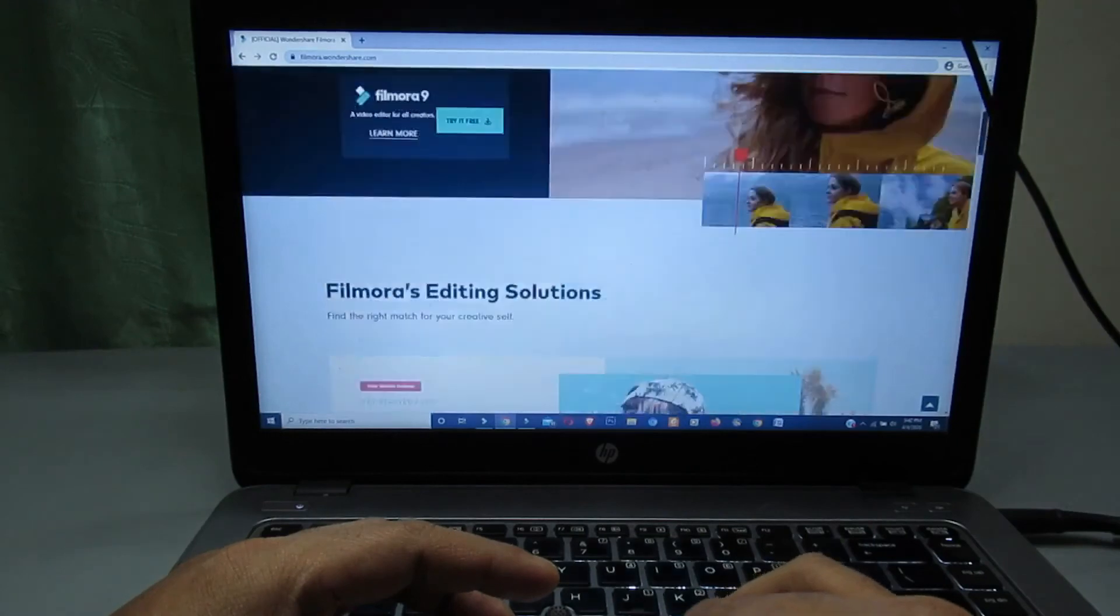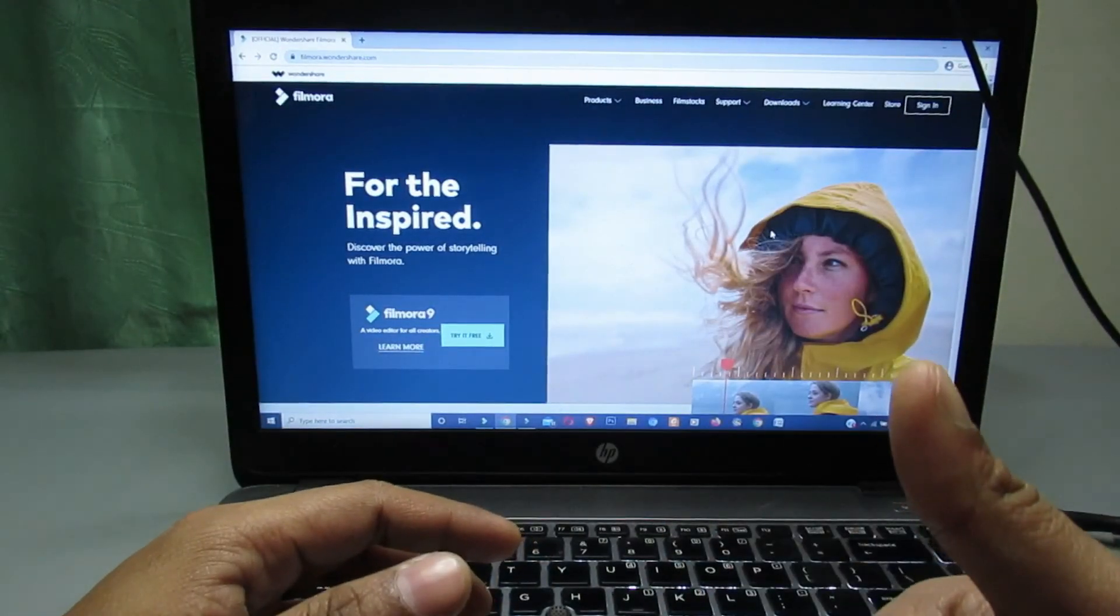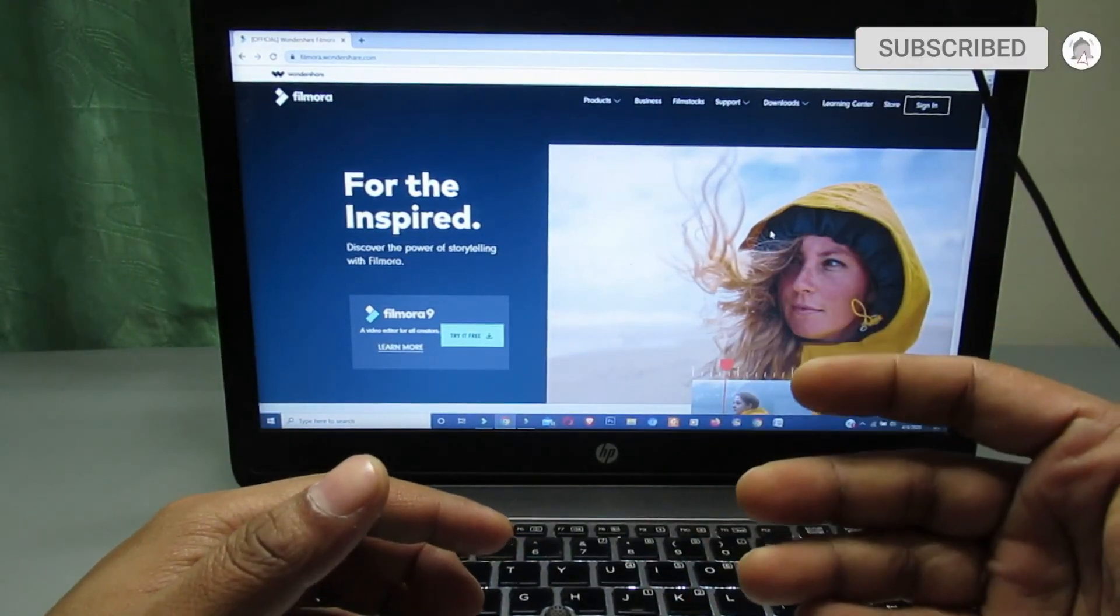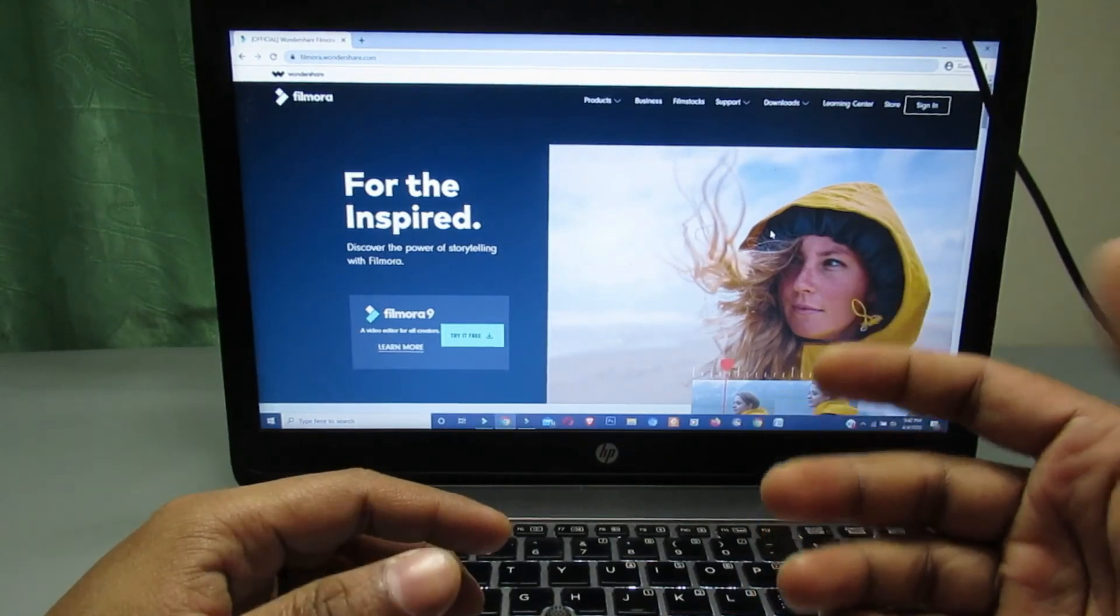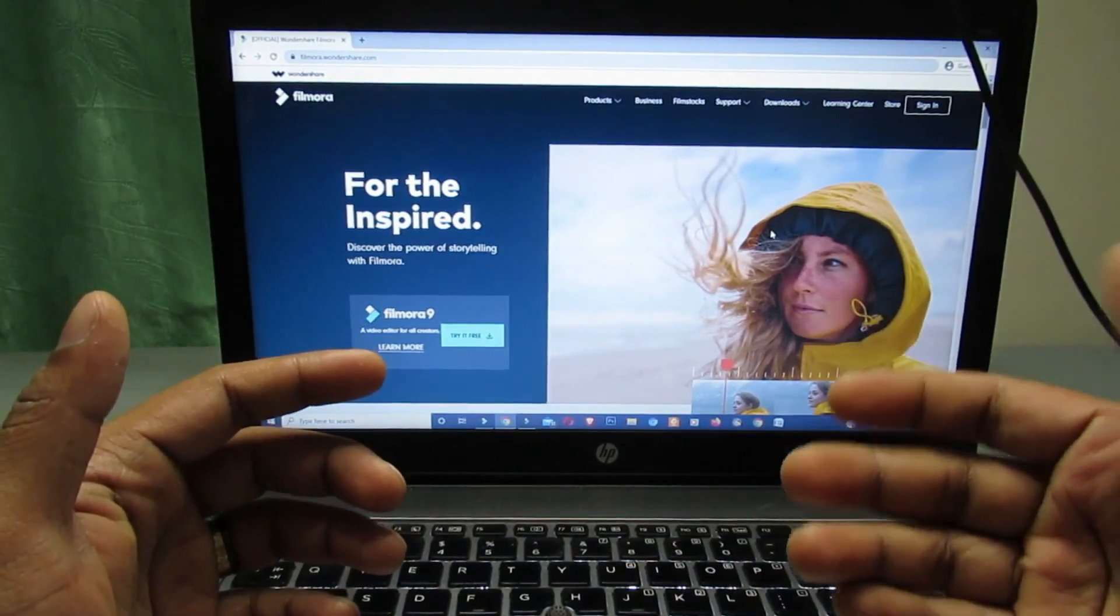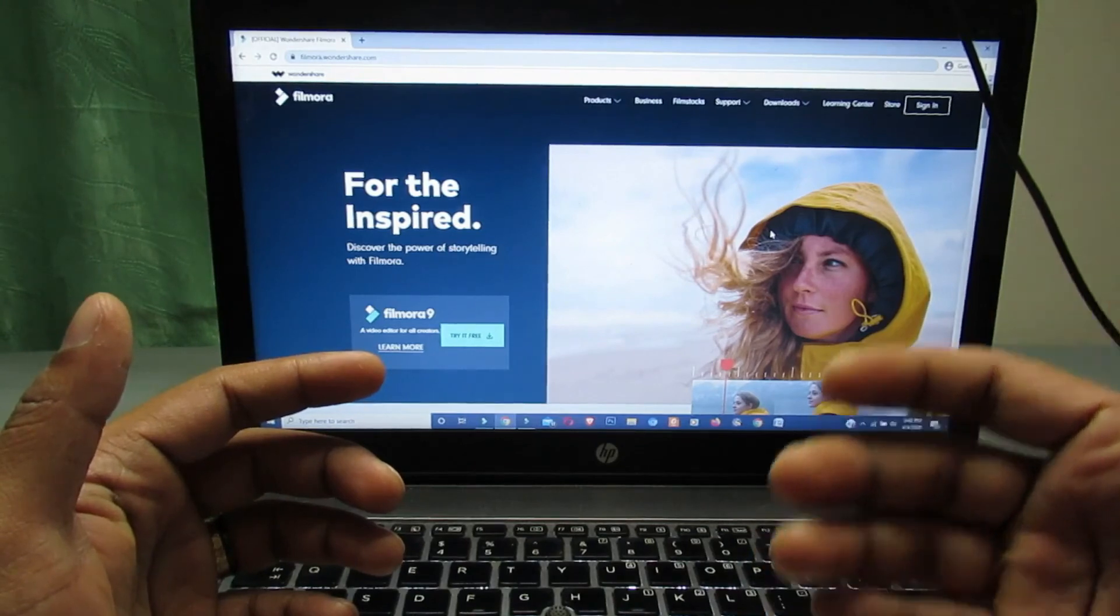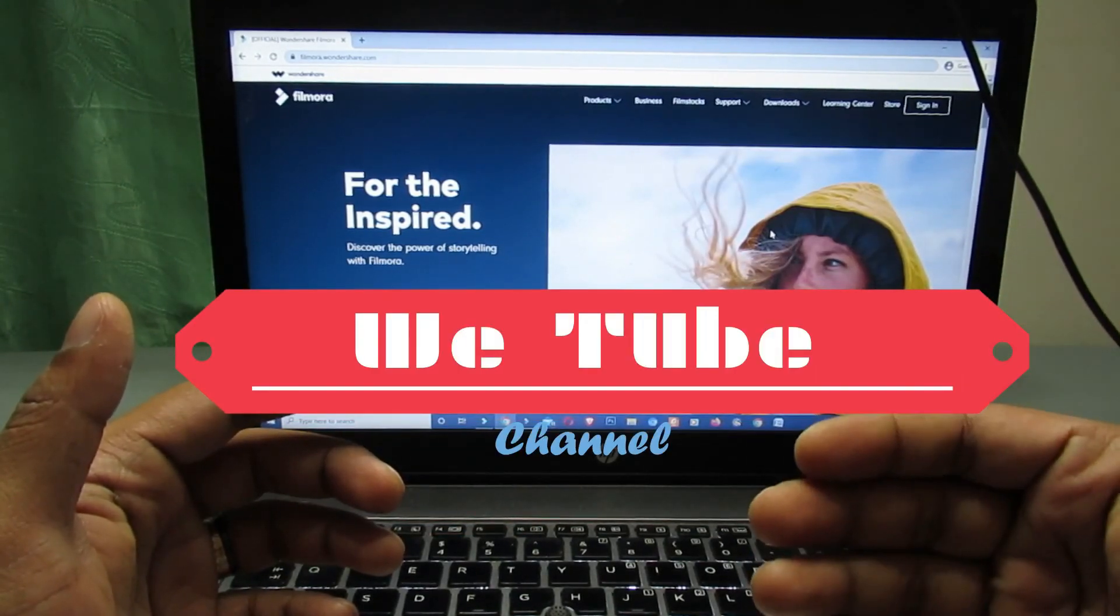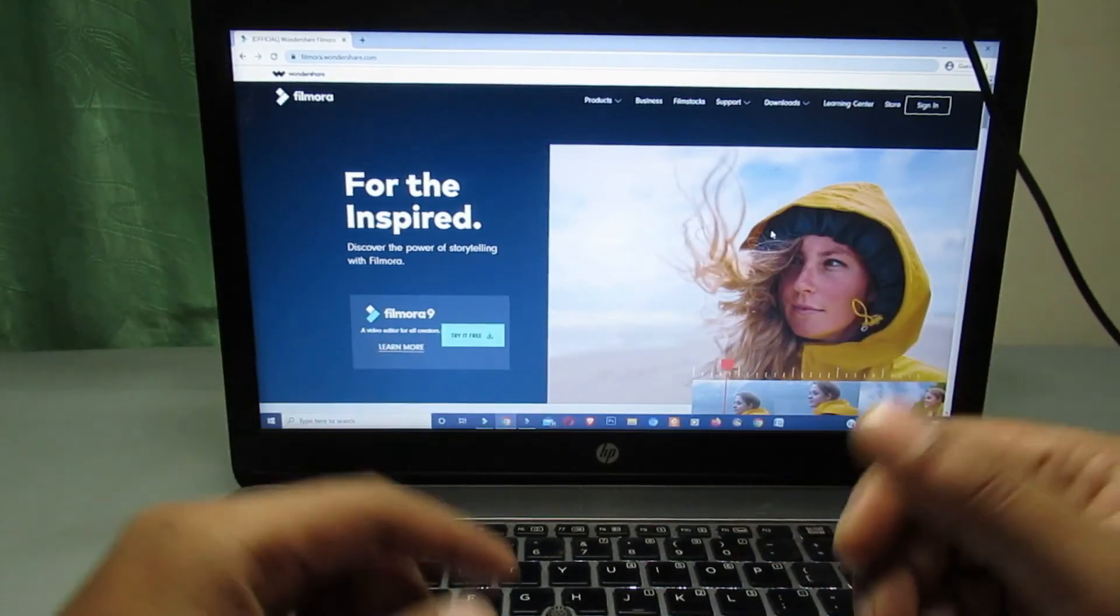If you did, then please hit the like button and also try to subscribe this channel for more upcoming tech videos. Press the bell icon if you want to get quick notifications from this channel. So thanks for watching this video. Please stay safe and be happy. See you in the next video.